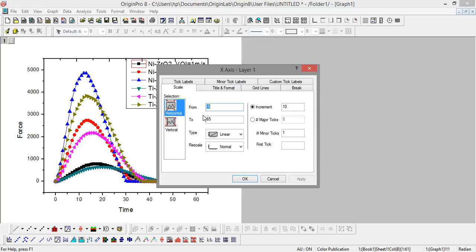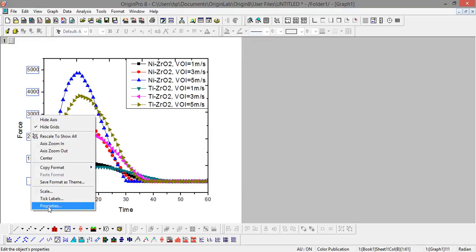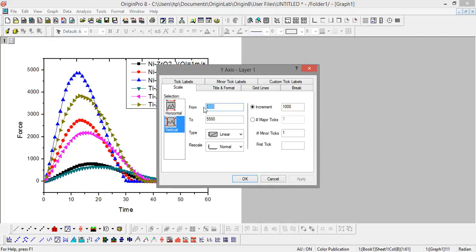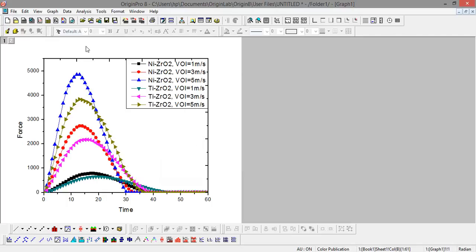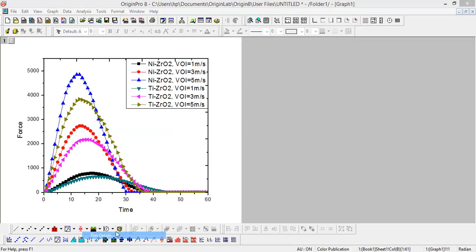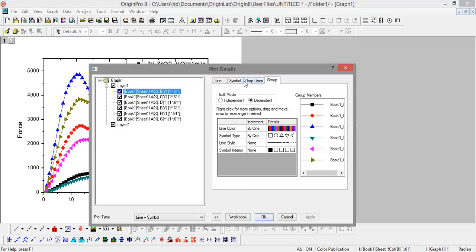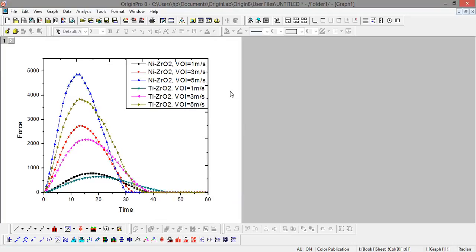I want to start the x-axis from 0 to 60, and the y-axis from 0 to 5500 with increment of 1000. Like this you can plot the 2D contour plot. You can also format plot details - right now symbol size is 9, so I can make it 5 to make it look better.